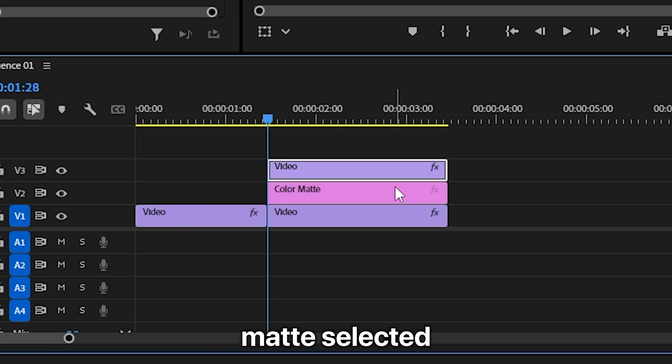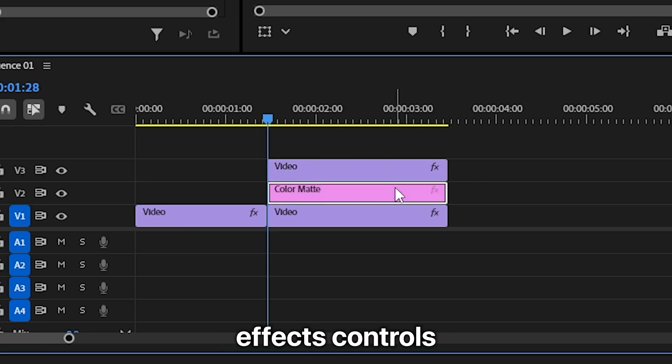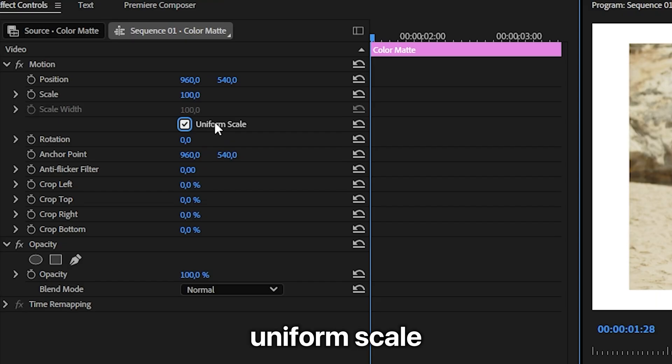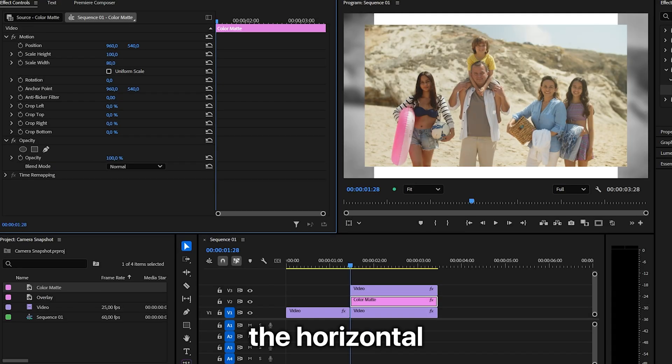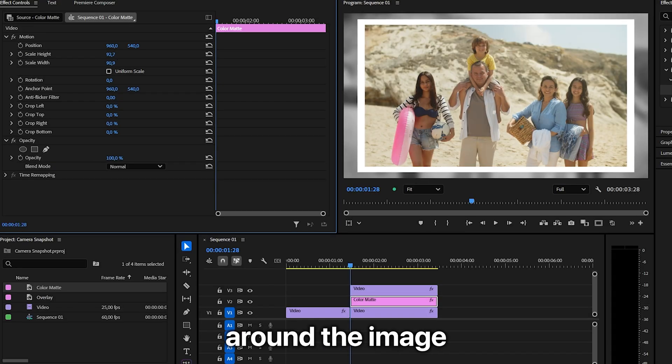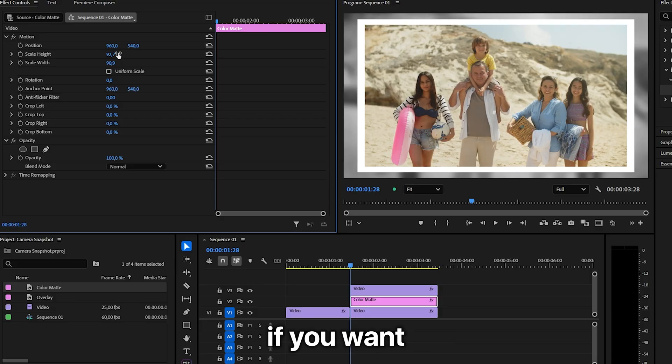Now with the color matte selected, go to Effect Controls and uncheck uniform scale. Then adjust the horizontal and vertical values so you get nice even edges around the image.